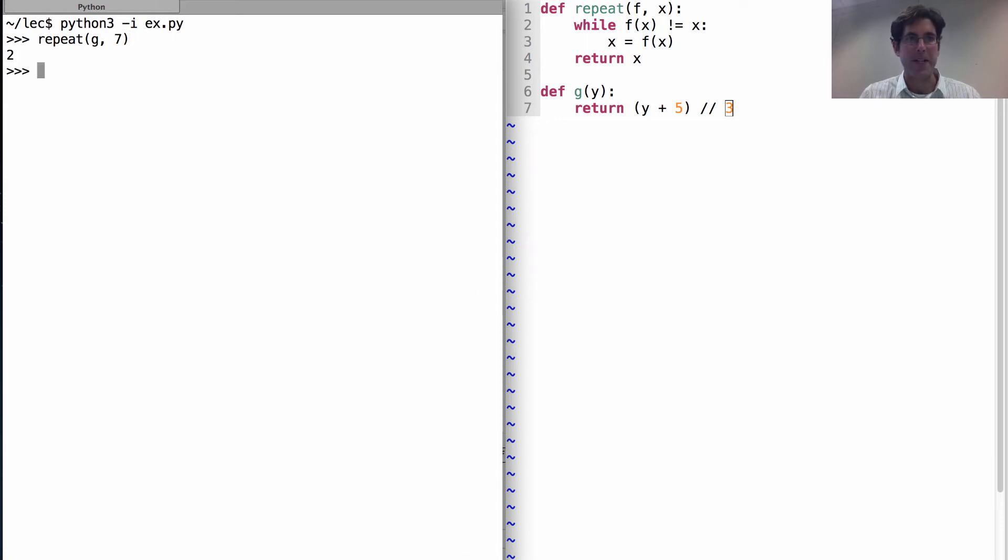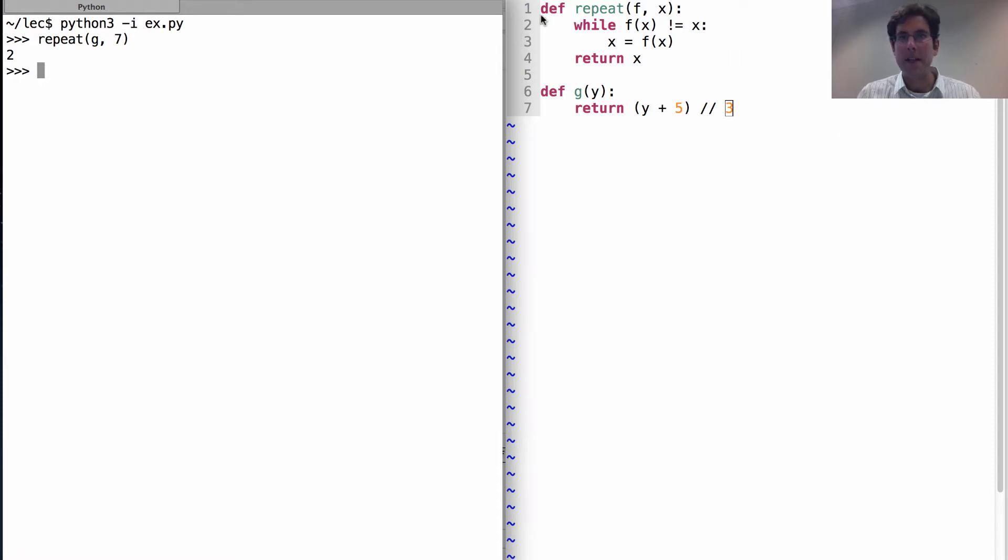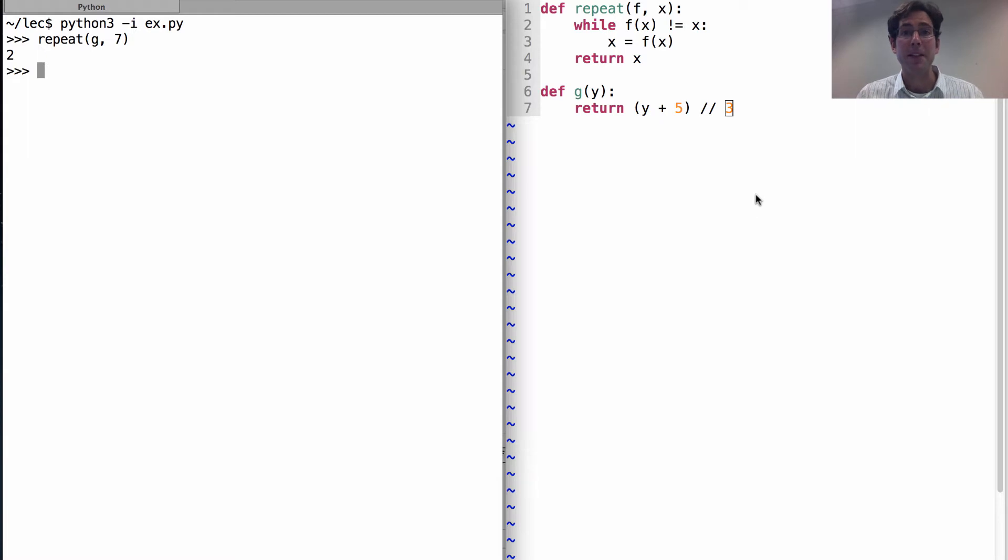I press return and 2 is the value of this expression. Now, let's analyze the code a bit and then we'll look at the environment diagram.